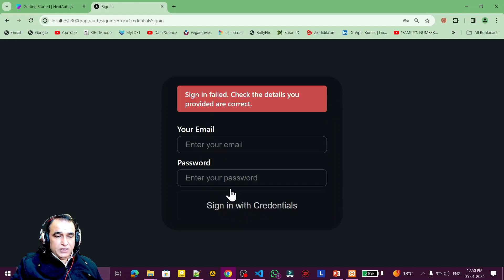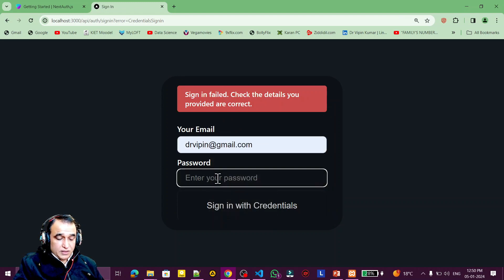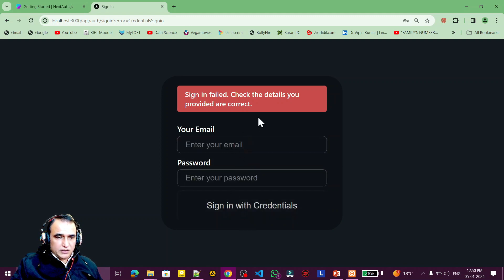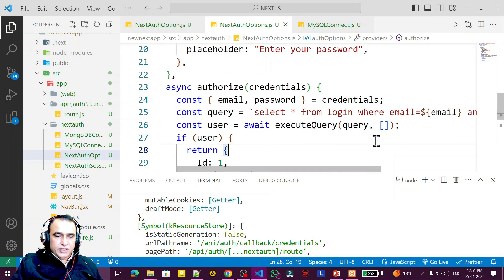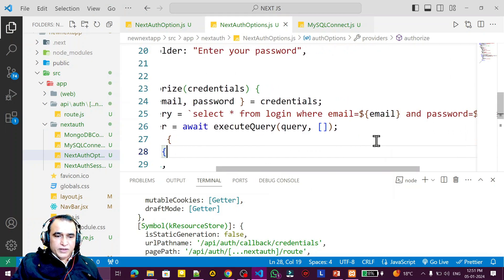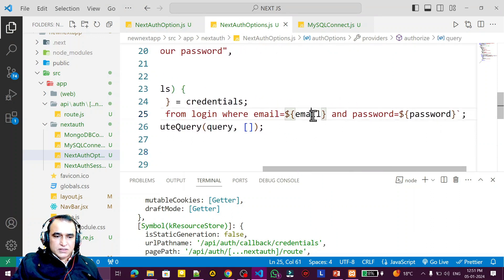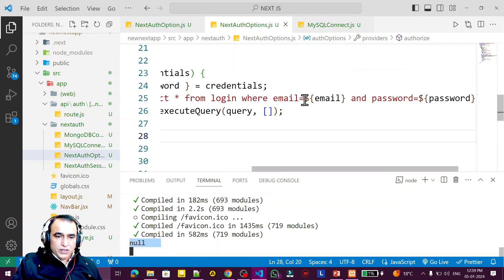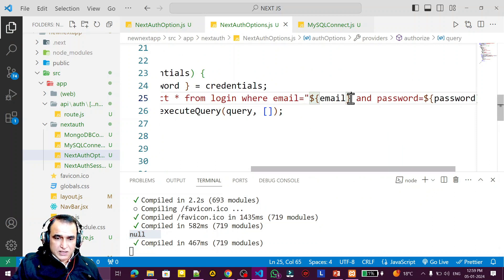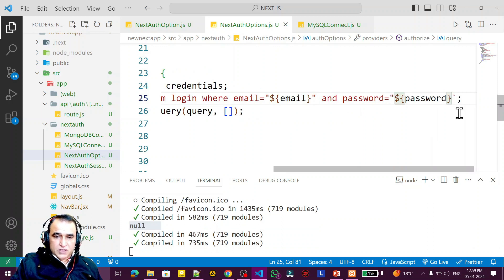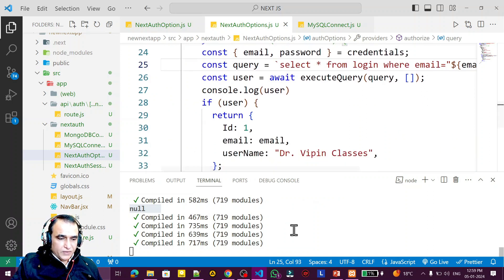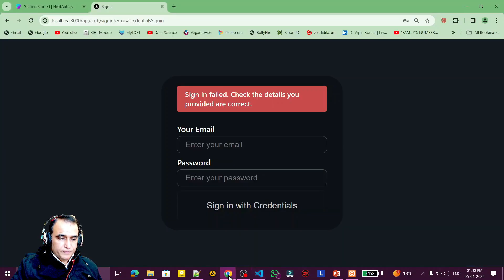I pass the username 'drweapon' and password 'drweapon', click sign in, and I see there is some wrong information — meaning wrong username or password. I check again: select * from login where email is this and password is this. Here I have to pass email and password under double quotes because they are string values. Now it is okay — compiled with no errors.